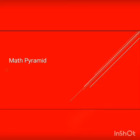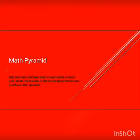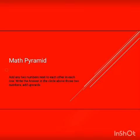Hello students, today I'm going to tell you about math pyramid. Math pyramid is nothing but an addition process. The definition of math pyramid is: add any two numbers next to each other, that is, adjacent numbers in each row, and write the answer in the circle above those two numbers.